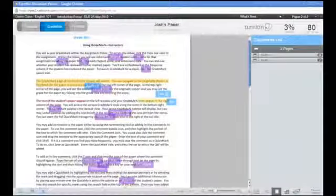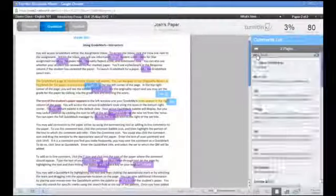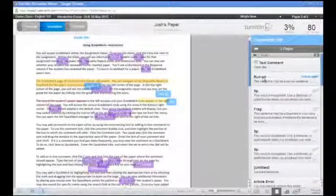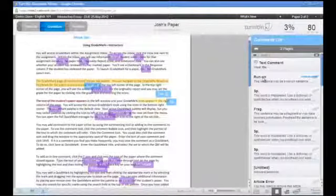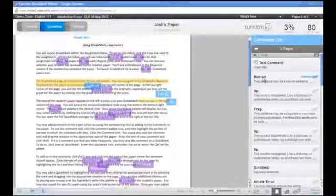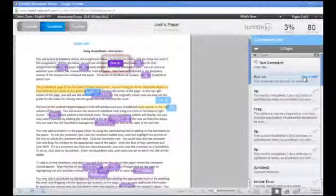The comment list icon will show a running list of all comments that you've made on the paper by page. You can place your cursor over top of a mark to reveal the Show on Paper link. When you click on the link, that comment will be highlighted on the page.